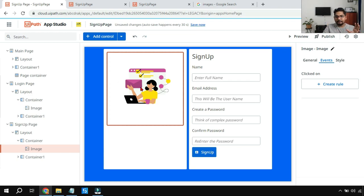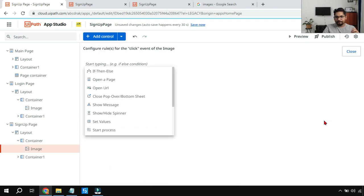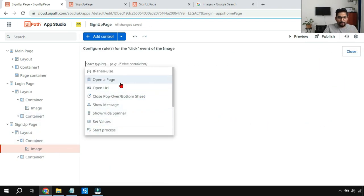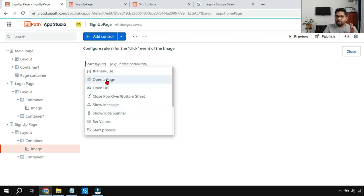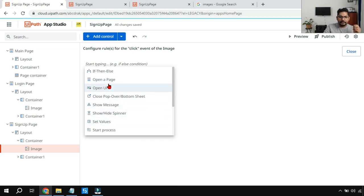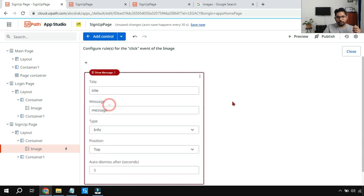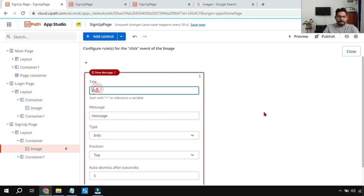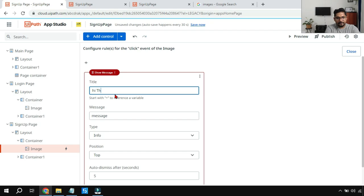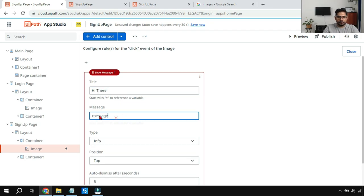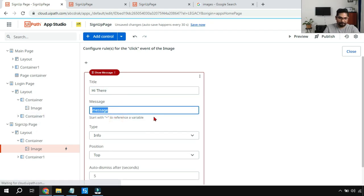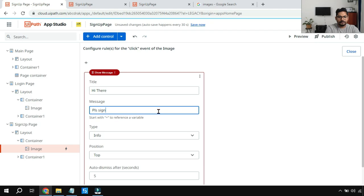For example, if somebody clicks on this image, create rule. I wanted to show a message or I want to open some other page. All those things can also be done. For example, if somebody clicks on this, I'll click on show message. So message I will say, 'Hi there,' and then I'm going to put a message, 'Please sign up,' something like that.